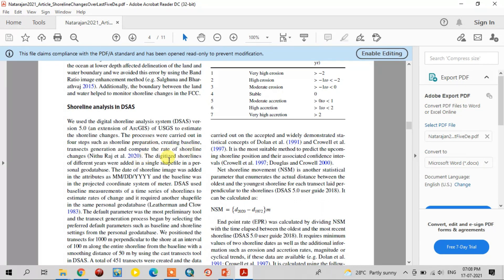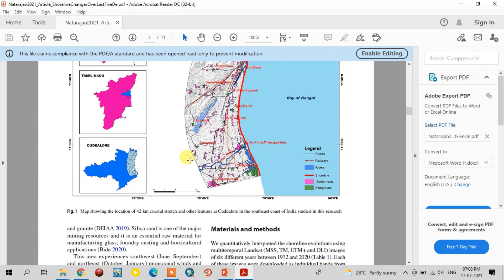The baseline was created using the first shoreline, that is 1972. From that shoreline, we took a one-kilometer buffer for creating the baseline. All shorelines are stored in one single geodatabase. After that, the shoreline shapefile was created in the same geodatabase file, and we digitized the shorelines for every Landsat imagery.